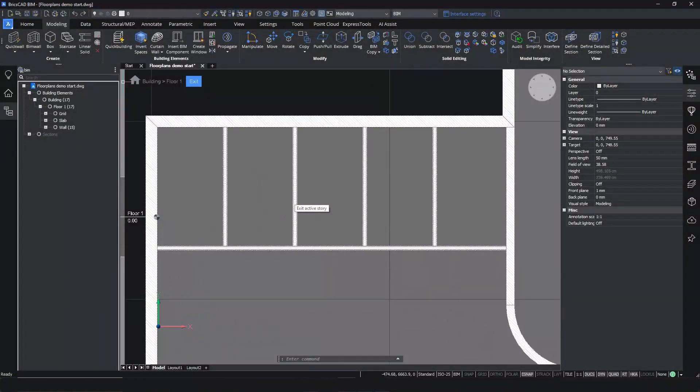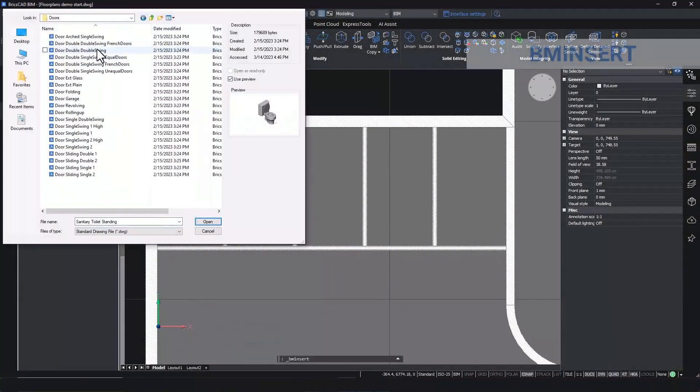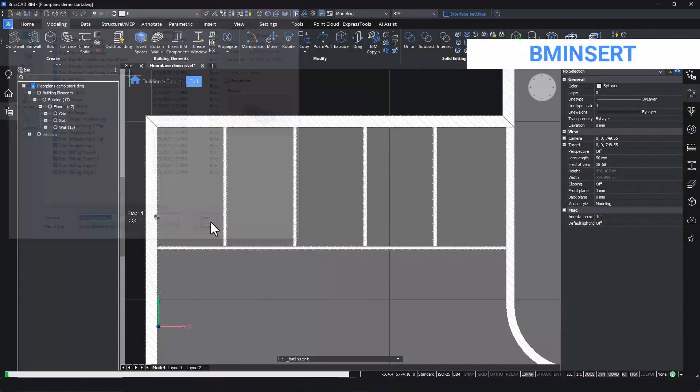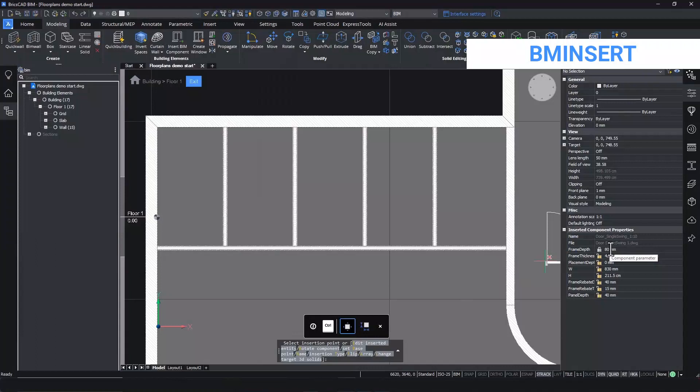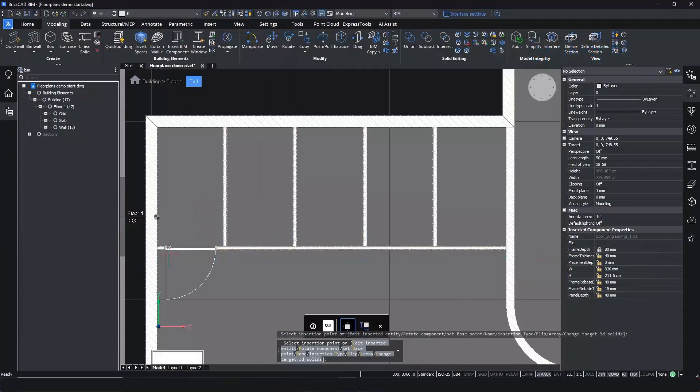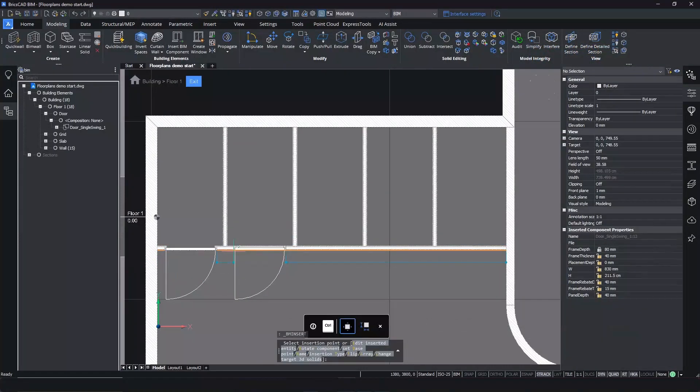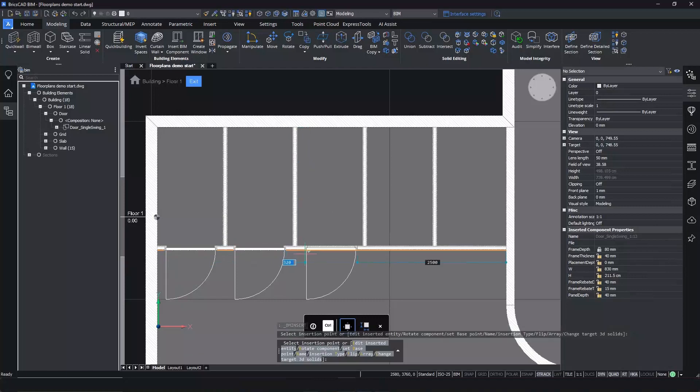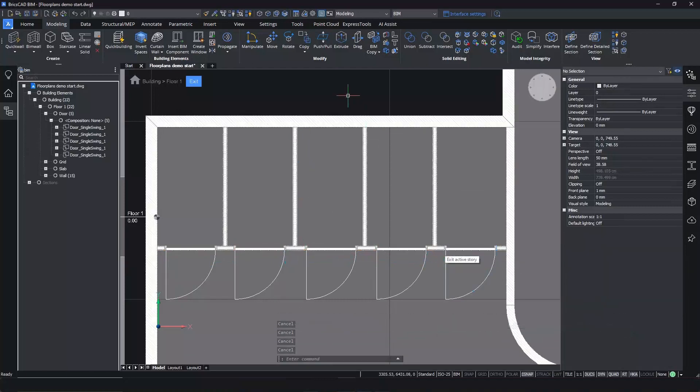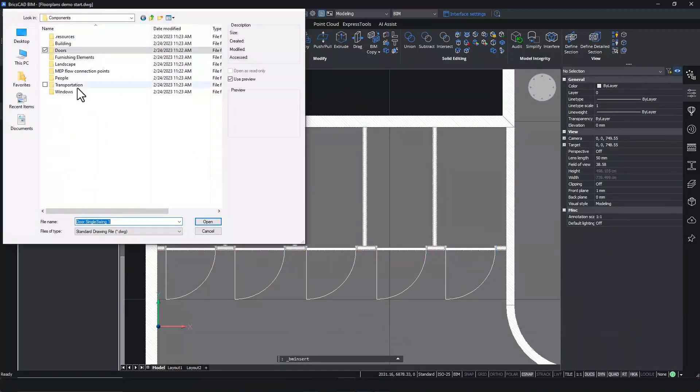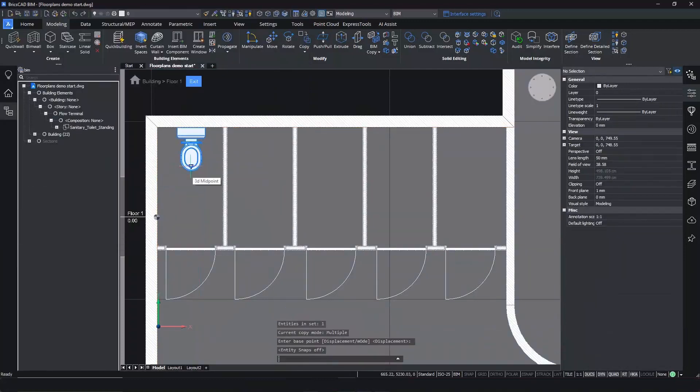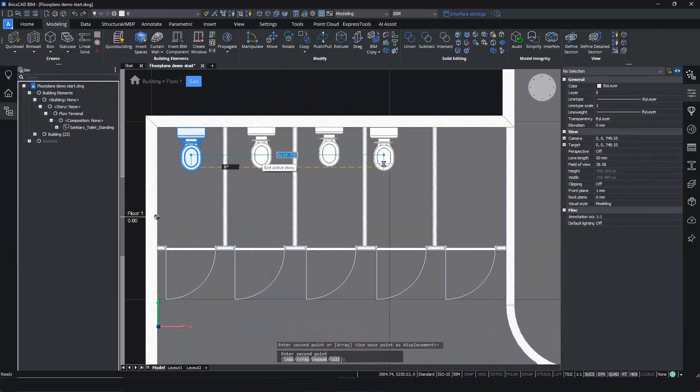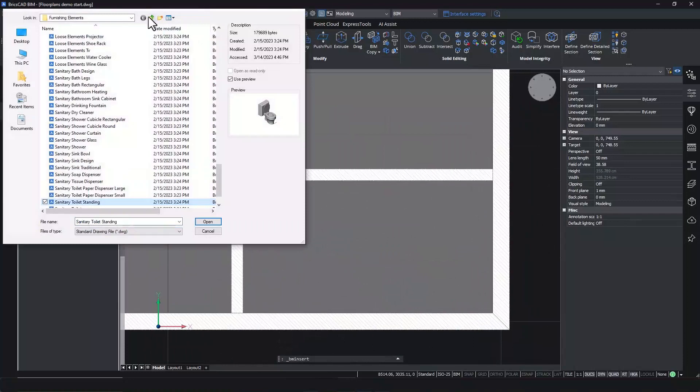After the walls are done, we can use the BIM insert command to add doors. You can do this in the top view mode conveniently. The doors are parametric, so you can easily change their style or geometry. Let's add plumbing fixtures with the same command and finish by adding doors to the entrance hall.